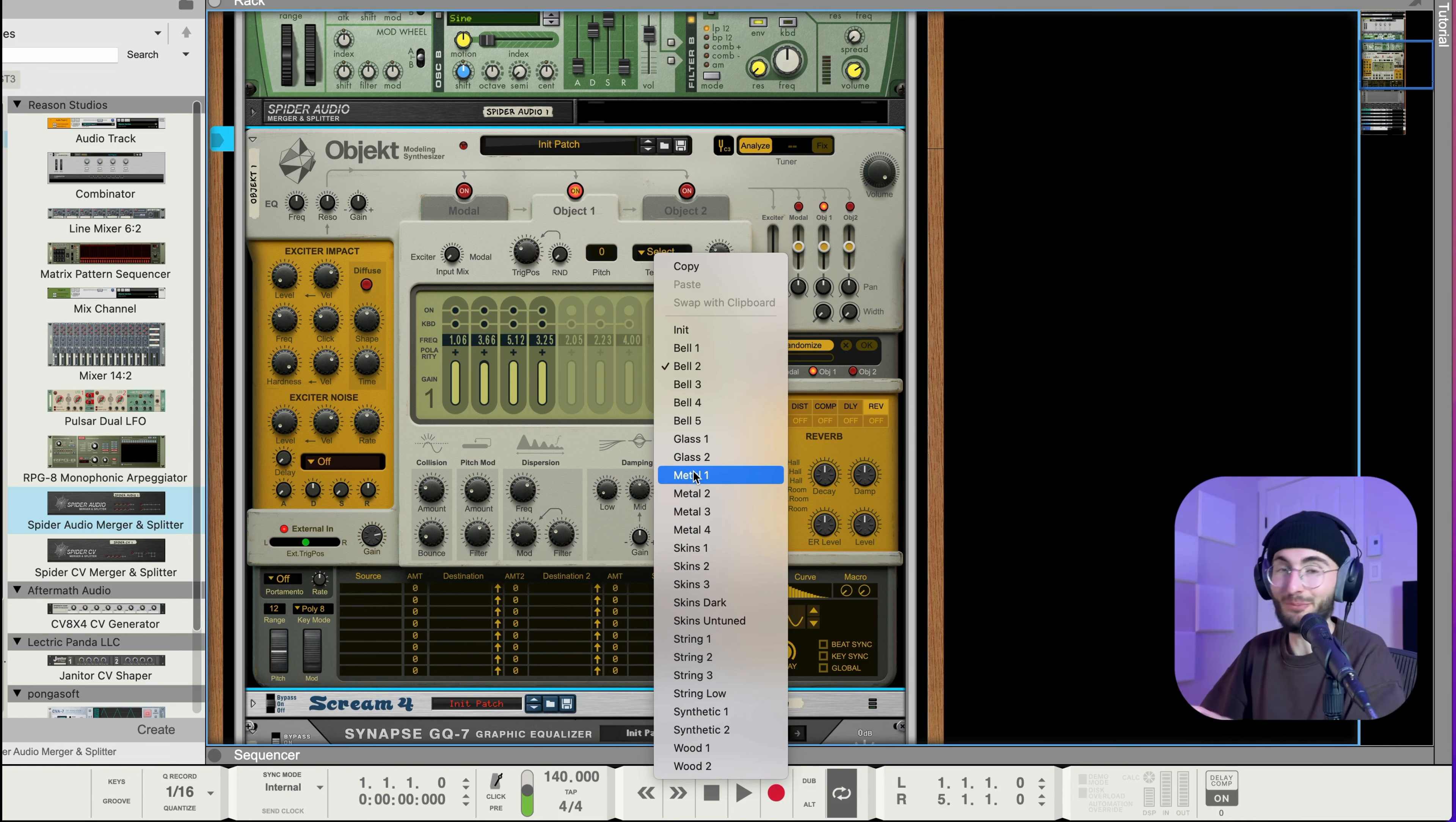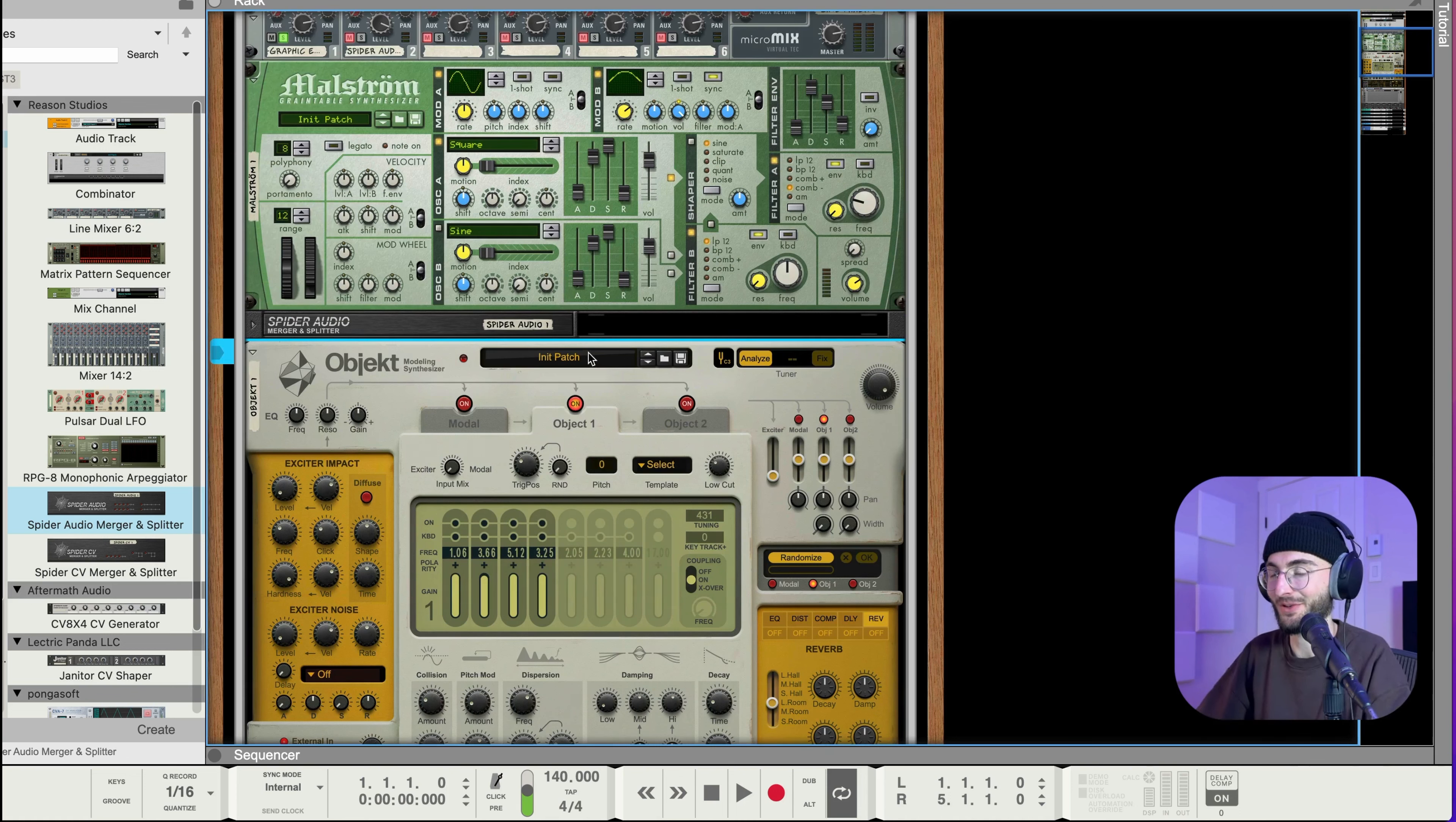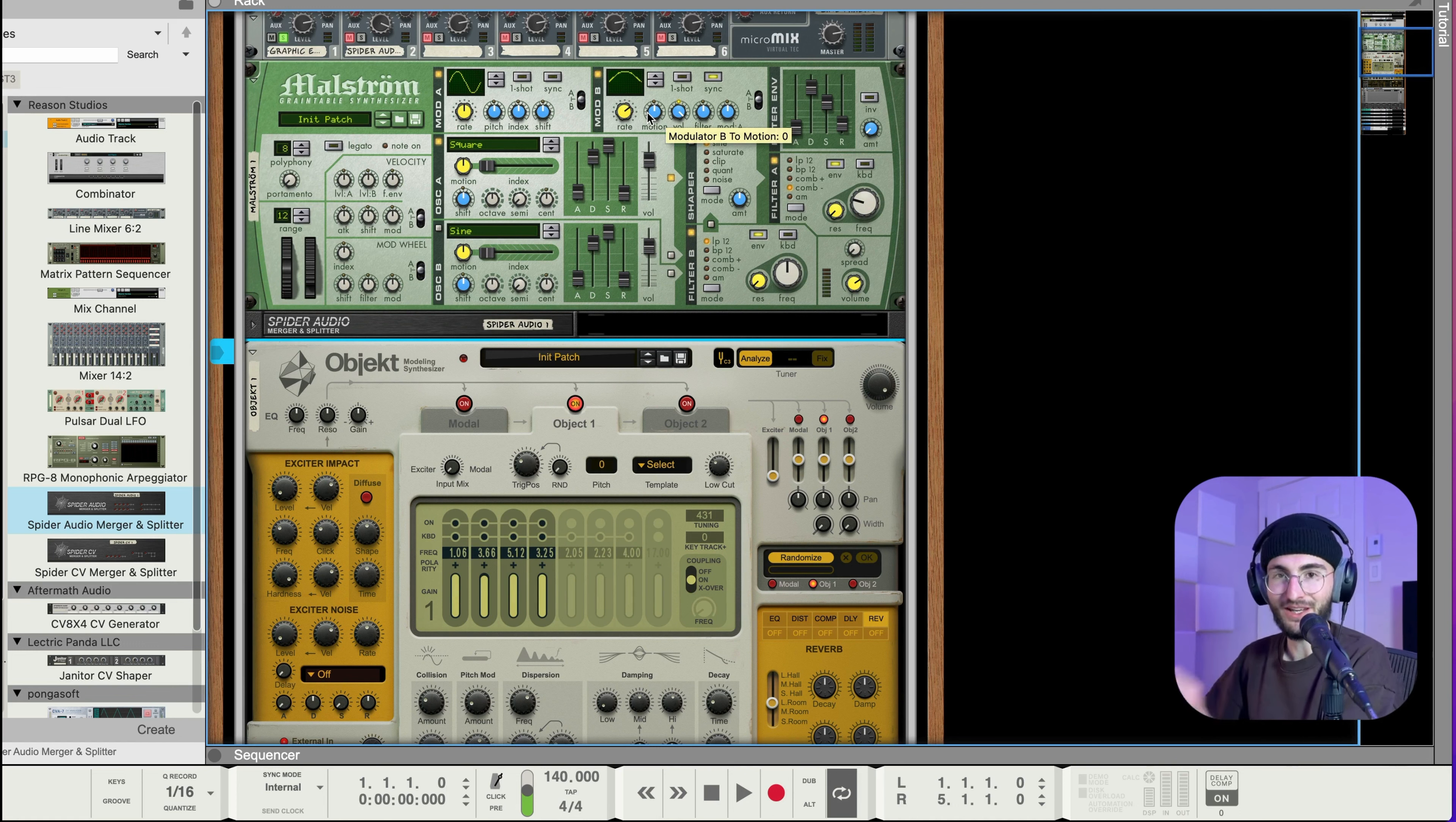All right so sweet now we have this and you can go through all the different templates as well. There are some really good ones like I like the metal ones quite a lot too so that'll come in handy for the next sound that we're gonna be making.